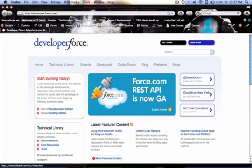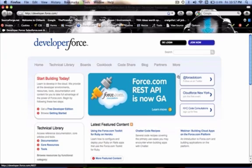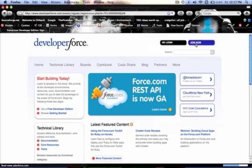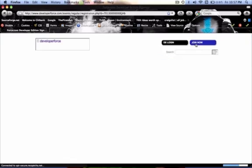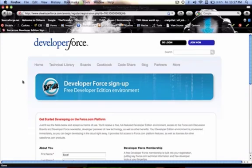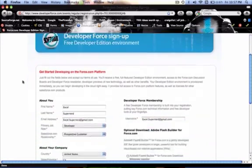and this is the homepage for all things development with the force.com platform. You can get a free account for a developer edition salesforce environment.